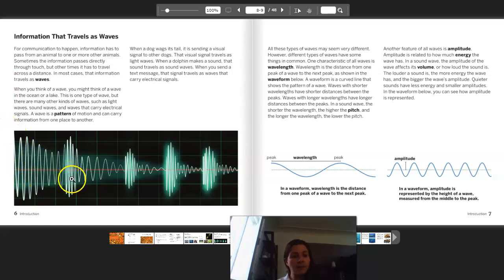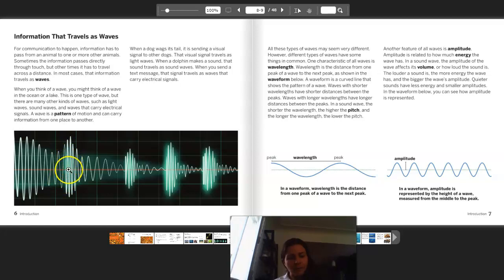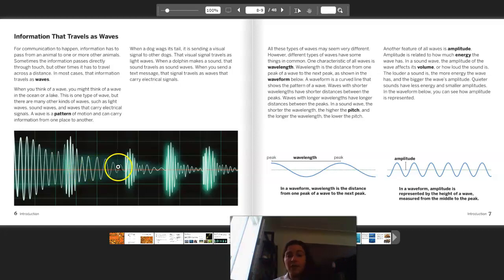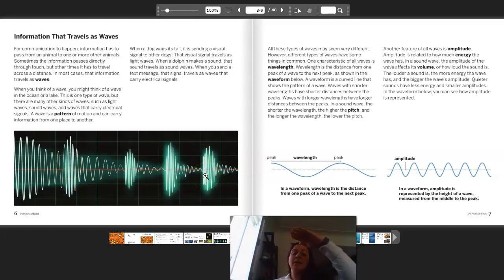I see a bunch of waveforms here, and some of them have different amplitudes and different wavelengths. These look like they have a much higher pitch because they're close together. These also look like they have a higher volume than these because they're taller — they have a taller amplitude.